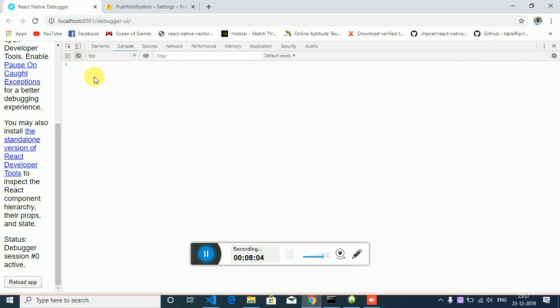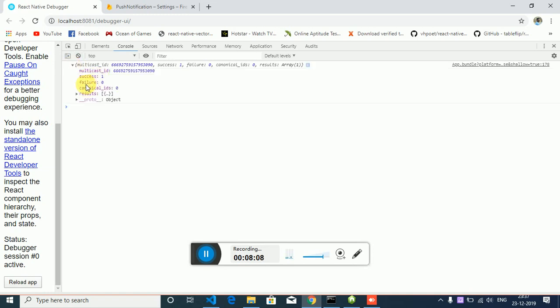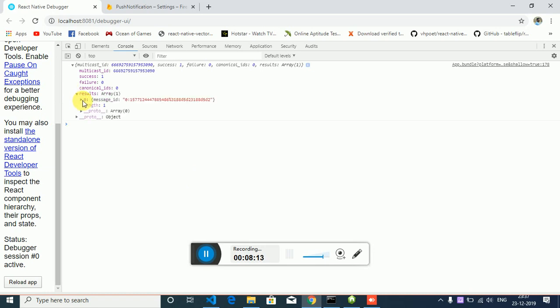You can see in the console, success 1, failure 0, the message ID.